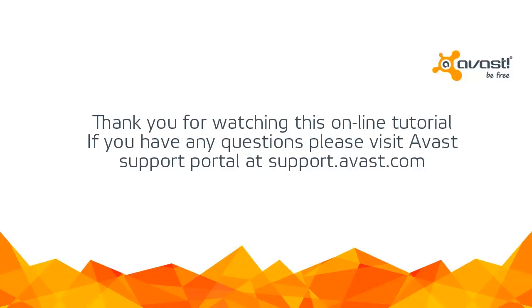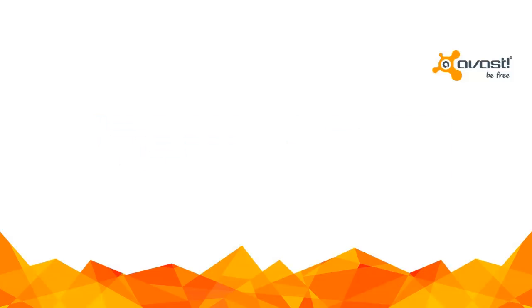Thank you for watching this online tutorial. If you have any questions, please visit Avast support at support.avast.com.